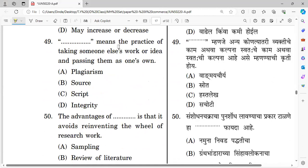Question forty-nine: Blank means the practice of taking someone else's work or idea and passing it off as one's own. The right answer is plagiarism.